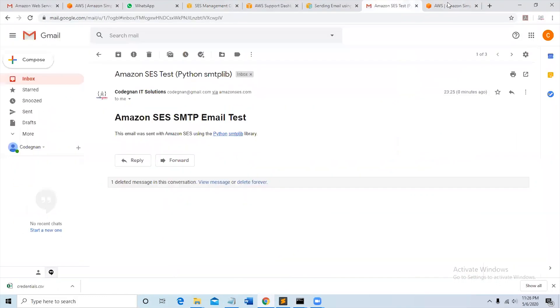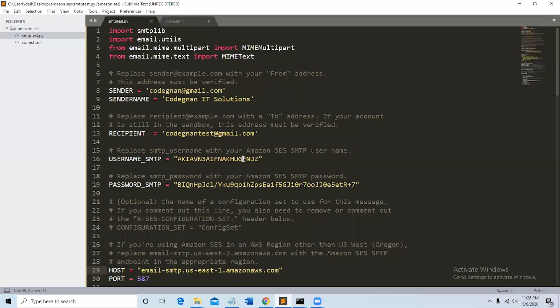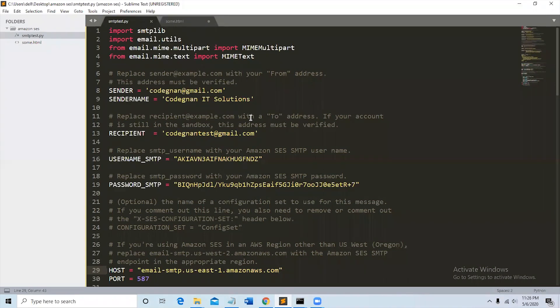This is all about using Amazon SES to send SMTP emails. You can send bulk emails by looping over this code using for or while and taking the email list from the database, or you can integrate it to your websites like WordPress or any website.